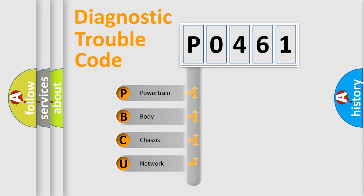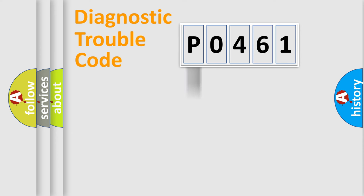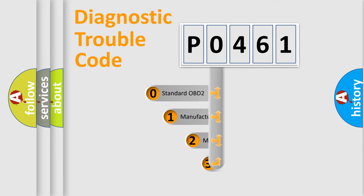We divide the electric system of automobile into four basic units: Powertrain, Body, Chassis, and Network. This distribution is defined in the first character code.